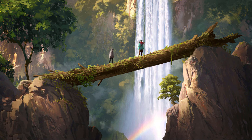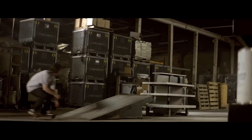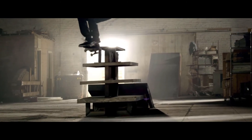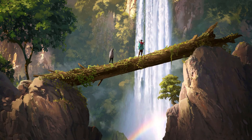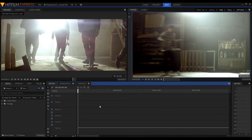Hey guys, this is Luke and welcome back to another tutorial. Let's take a quick look at the transition we'll be creating today. There are plenty of different ways to go about creating the transition; I'll just be showing you the way that I think yields the quickest quality results. One of the nice things about this effect is that you can achieve it in HitFilm Pro and HitFilm Express.